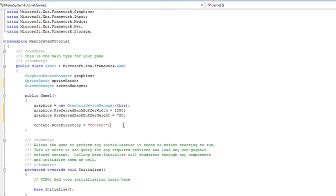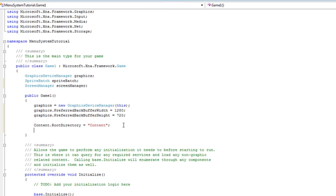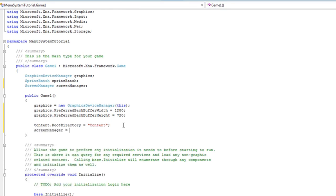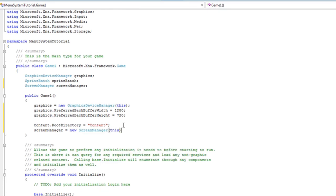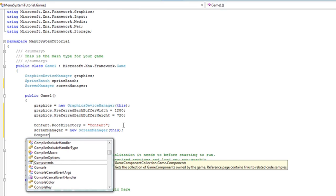Now we set the content. We need to set the screen manager to a new screen manager object. We need to pass this and then we need to add that to the components.